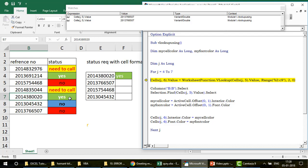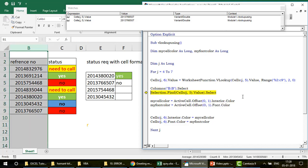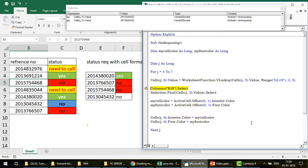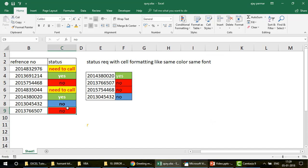In the next iteration, j = 5. The VLOOKUP picks up the ticket number 201376507, looks it up in the table, and returns 'No'. The Find function then searches column B again and stops at B9. I capture the cell color (255, which is red) and font color (0, since there's no special font color). Those get applied to the target cell F5.